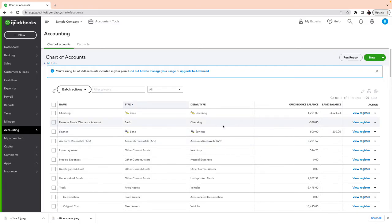I've recorded these expenses into QuickBooks Online. Take a look at the Personal Funds Clearance account — it's negative $350. You don't want to leave it at negative $350; you want to clear that out. What it means is that expenses are being recorded out of this account but there is no income coming in, because this is just a clearance account. You have to record it manually.